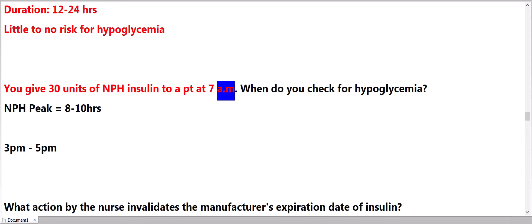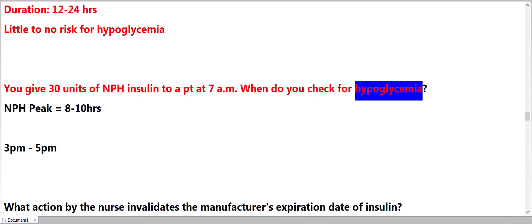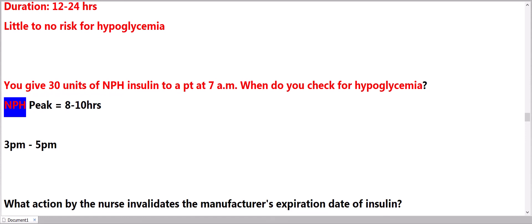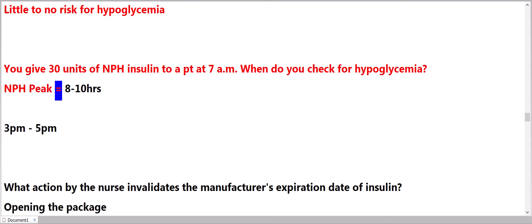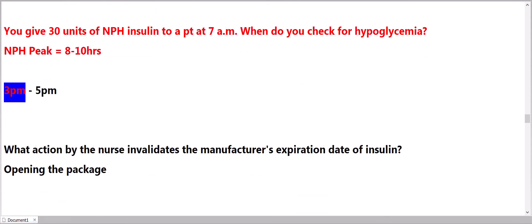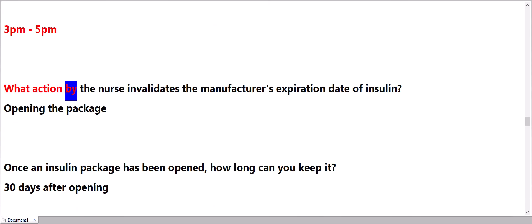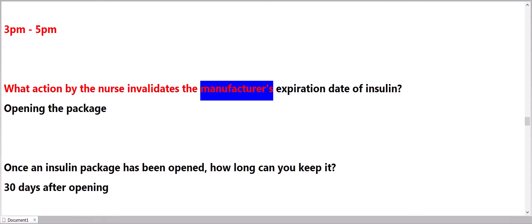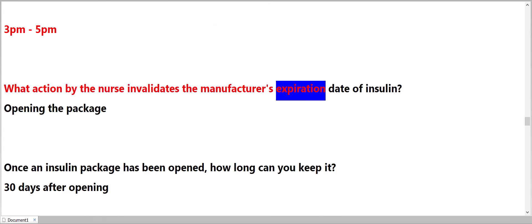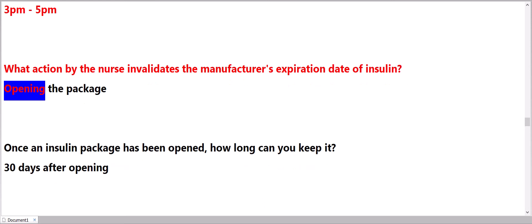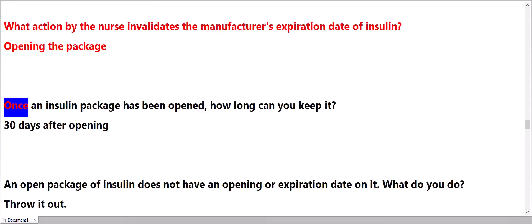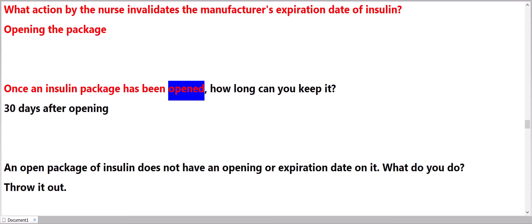You give 30 units of NPH insulin to a patient at 7 a.m. When do you check for hypoglycemia? NPH peak equals 8 to 10 hours. 3 p.m. to 5 p.m. What action by the nurse invalidates the manufacturer's expiration date of insulin? Opening the package.